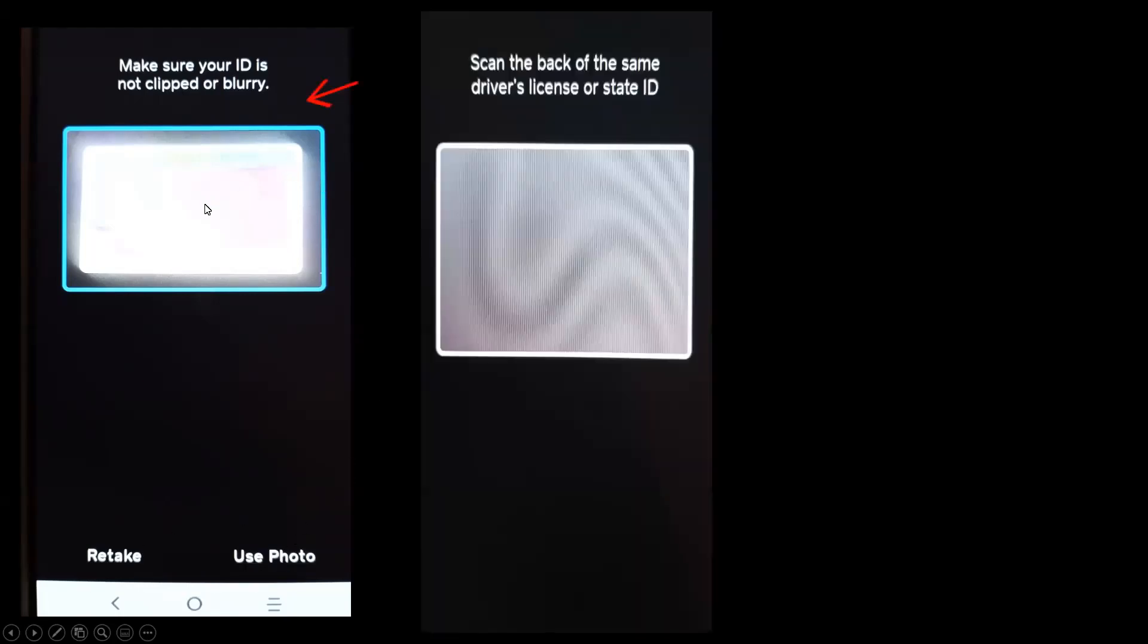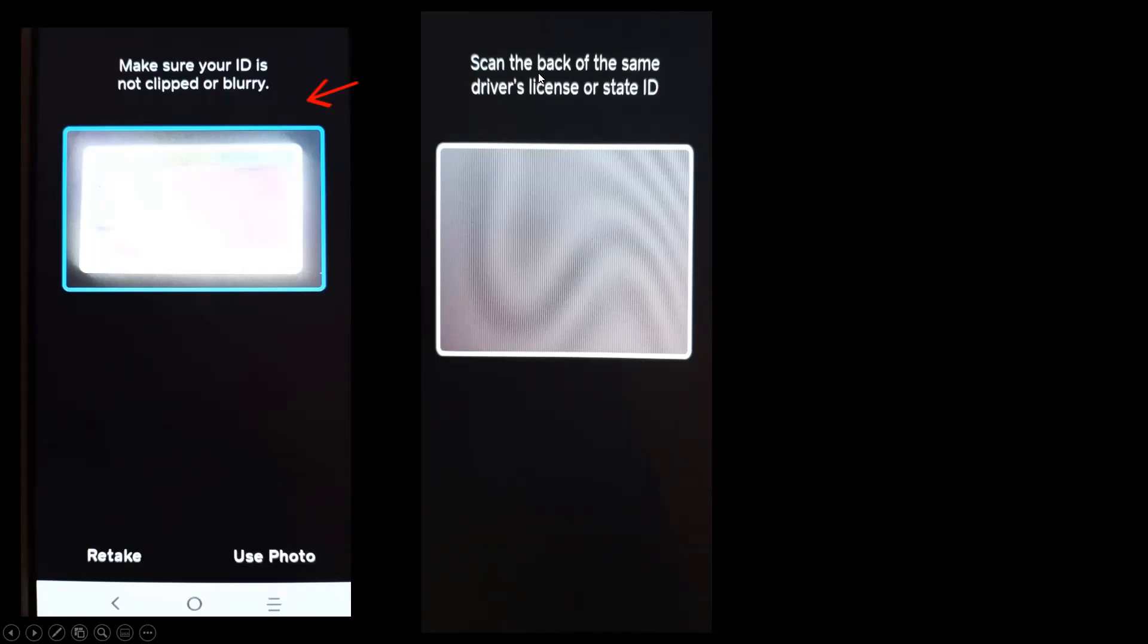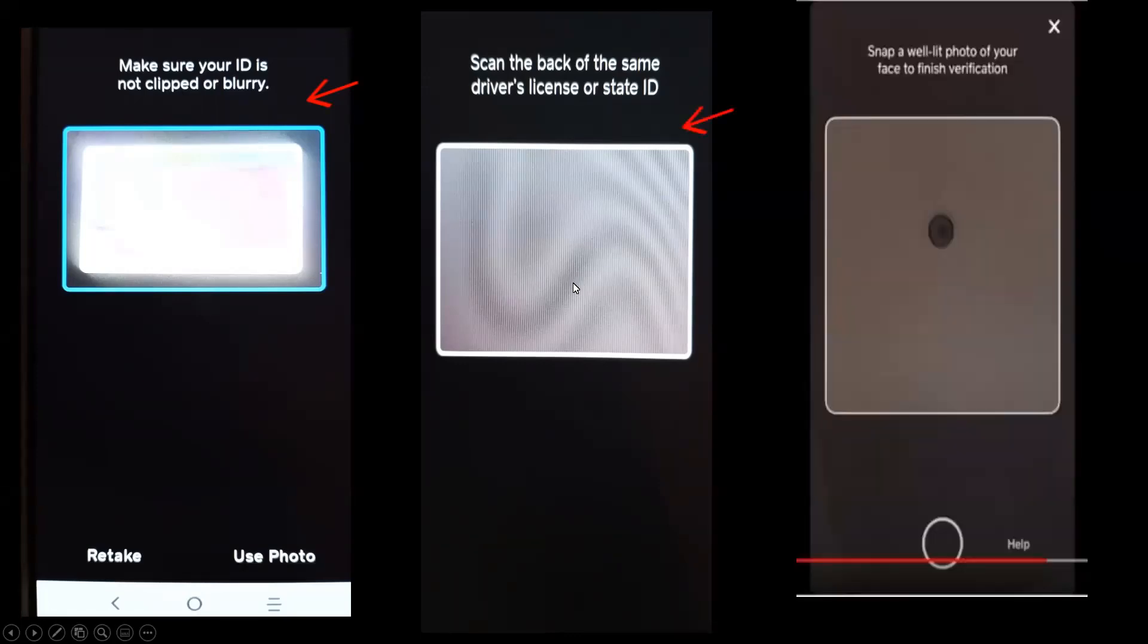Once that section is completed, you will then complete the same steps with the back of your driver's license or your state ID. Make sure all four corners are visible and the picture is not blurry. Once you have completed both front and back, you will then take a picture, a selfie of yourself. Make sure there's great lighting. Make sure that you can see your entire face on that picture.